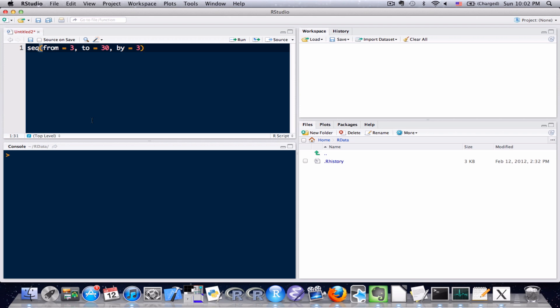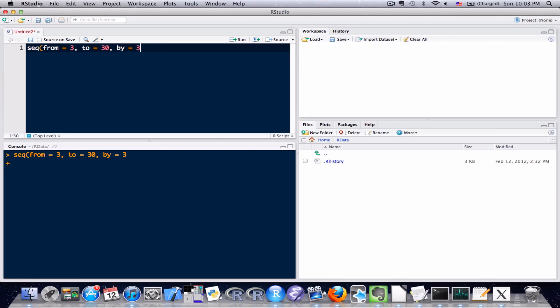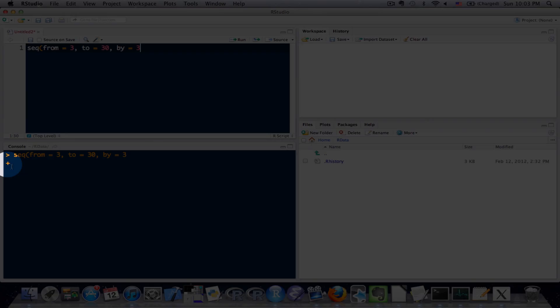Now let's say I didn't have that closing right parenthesis. I'm going to execute that, and what we can see down on the console is it looks like our command got executed but underneath we don't get the answer — we get this plus sign here, and here's the reason why.